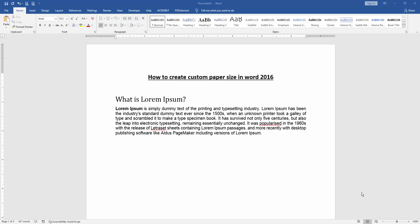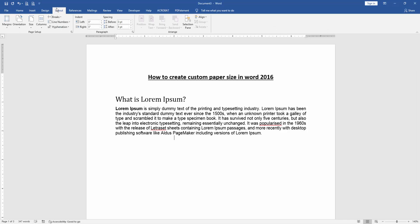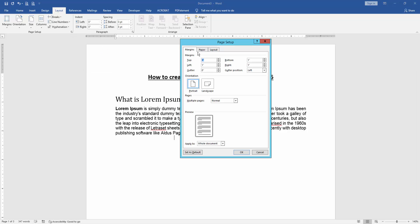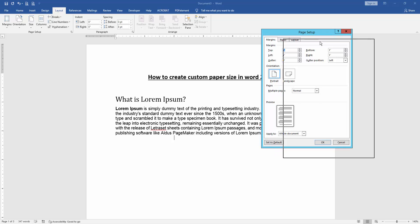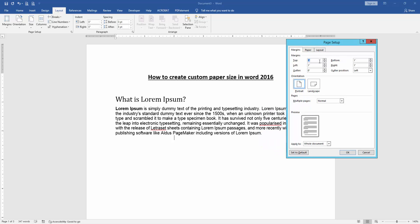First, open your document and add some paragraphs. Now, to create a custom paper size for this page, go to the Layout menu, then click the Page Setup option and set up this page with a custom size.